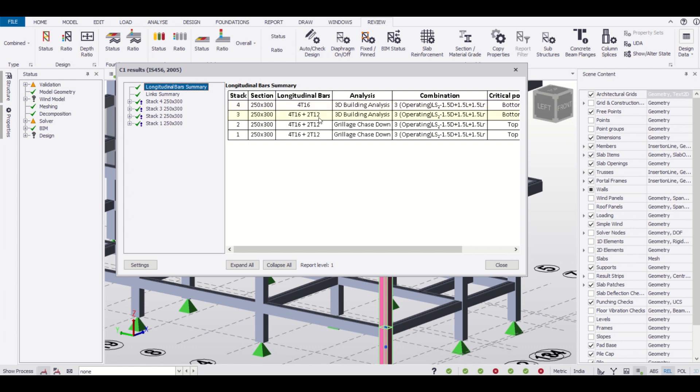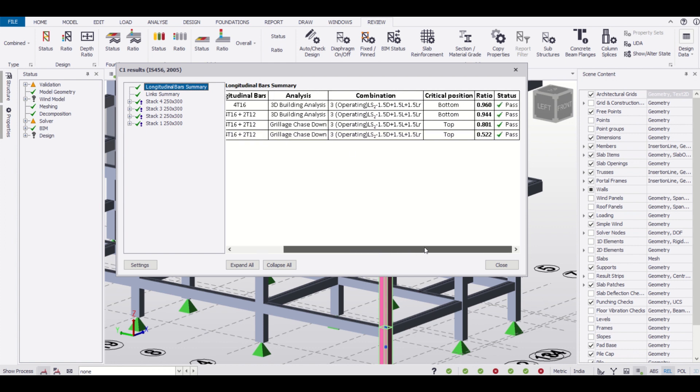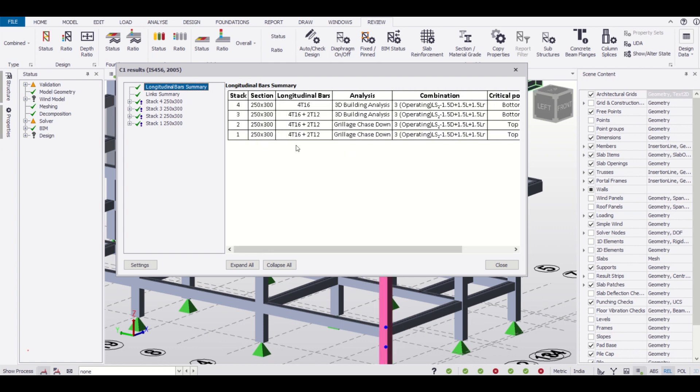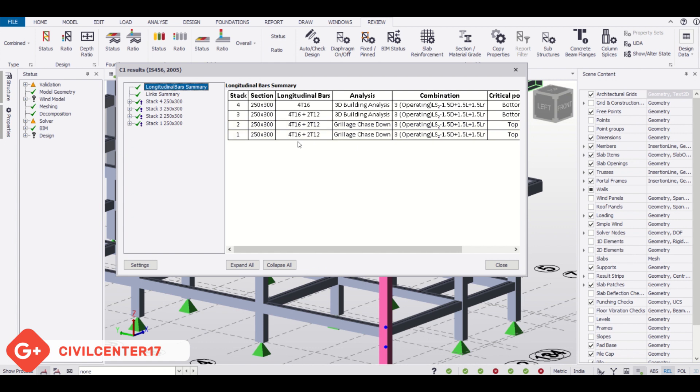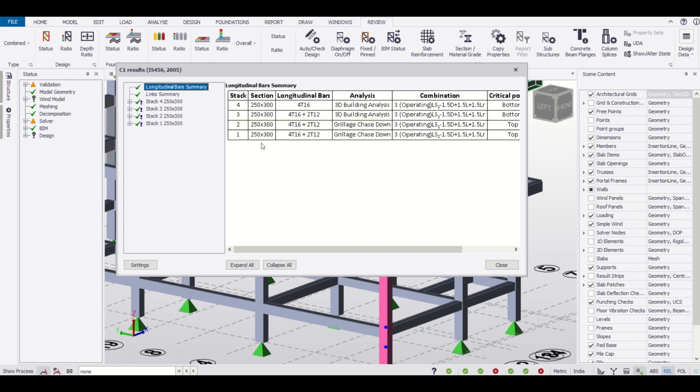We also have 4x16 and two numbers of 12mm bars. As you can see, this is a G plus 2 building so it is showing all these layers. This column is safe for four numbers of 16mm and two numbers of 12mm, and the size of the section is 250 into 300.